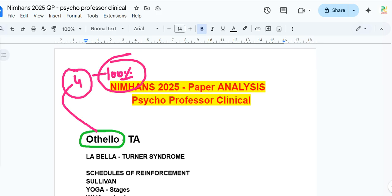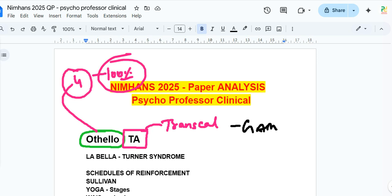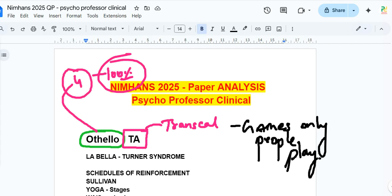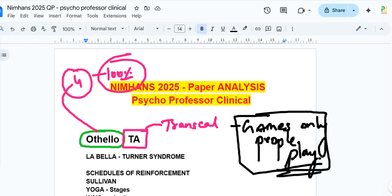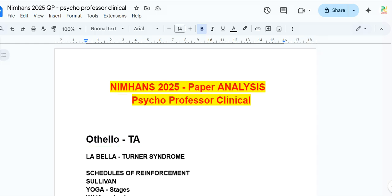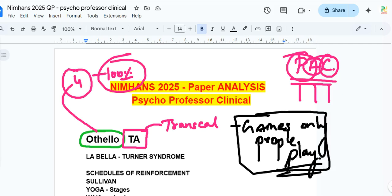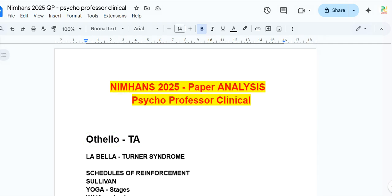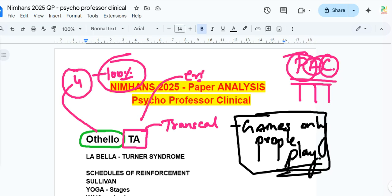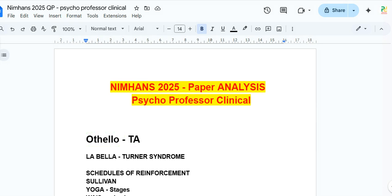One question was on Transactional Analysis (TA) — scripts, games, and related concepts. If you haven't read the book 'Games People Play,' you can find it for around 50 rupees. It covers the PAC model: Parent, Adult, and Child ego states. The exam asked about ego states and who developed this — the answer is Eric Berne.